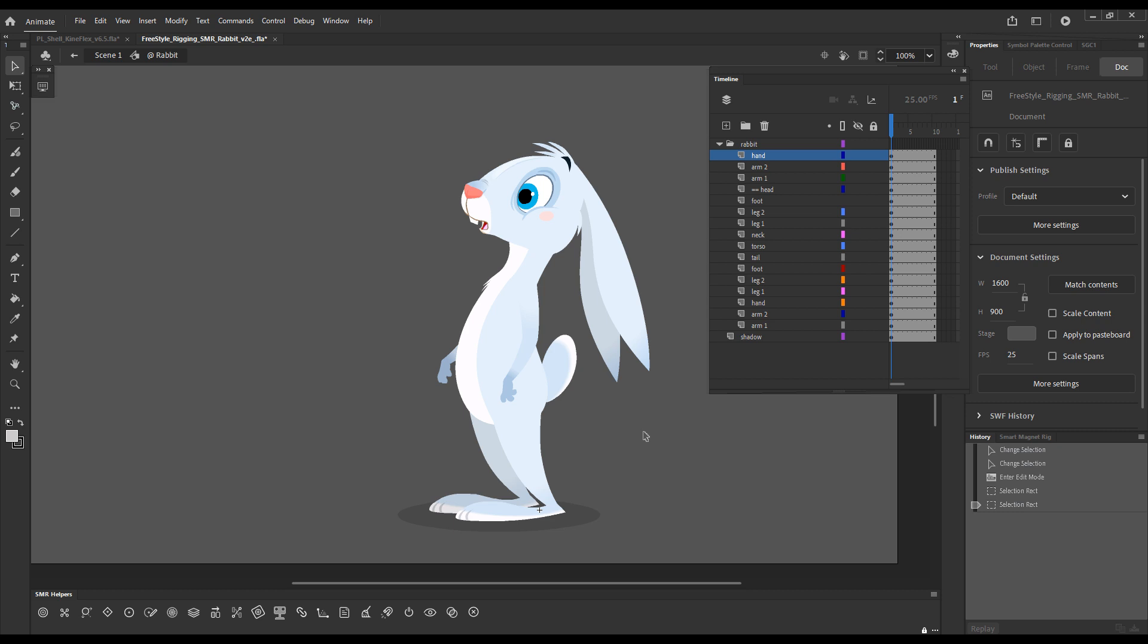So if you remember in the previous version we had boxes everywhere and when there were overlapping elements it could get quite visually noisy.